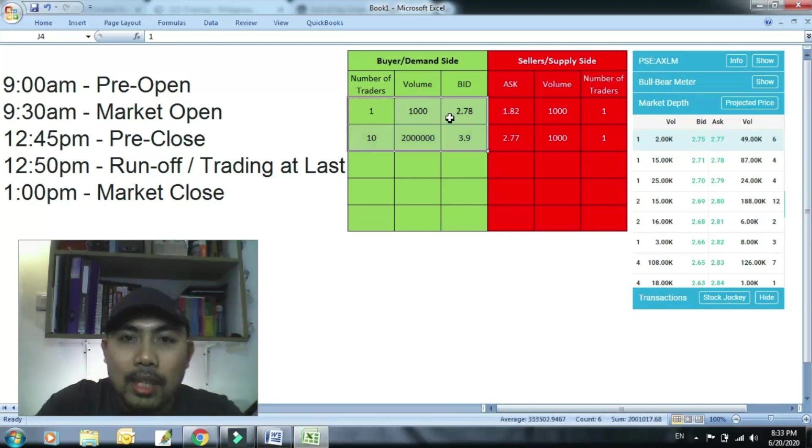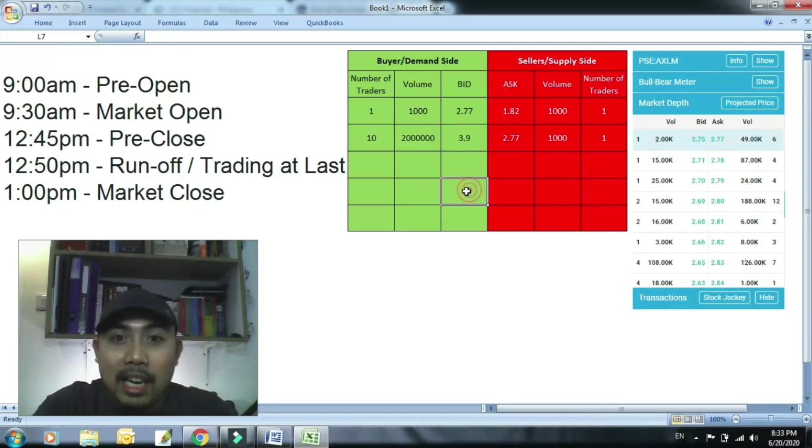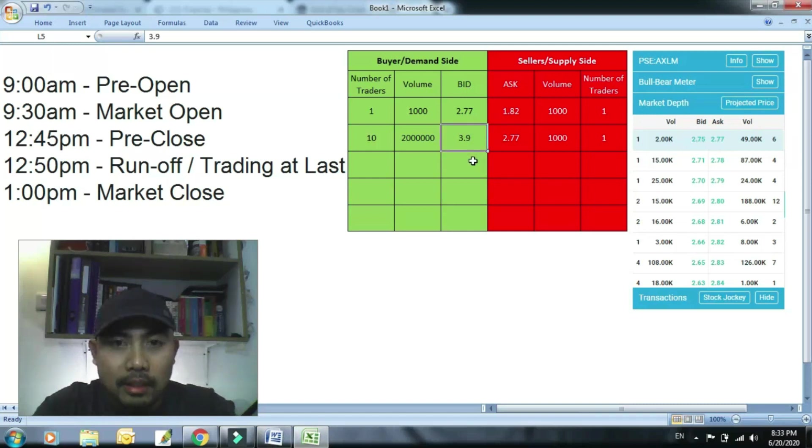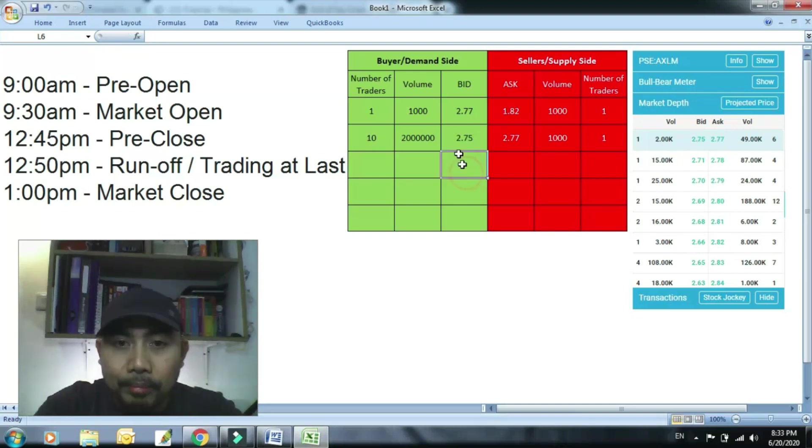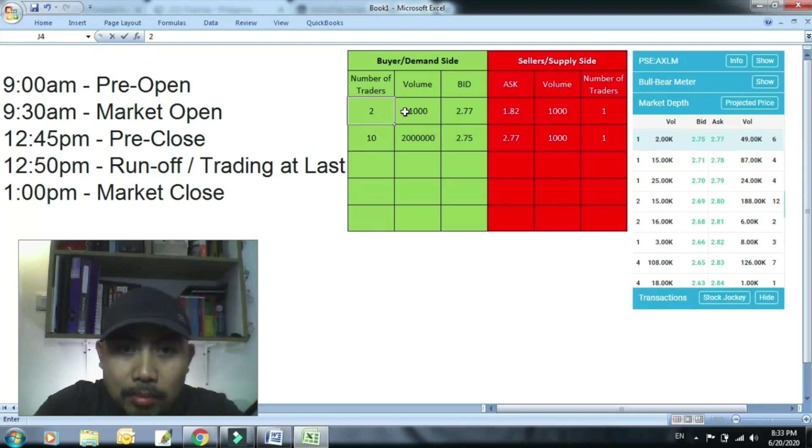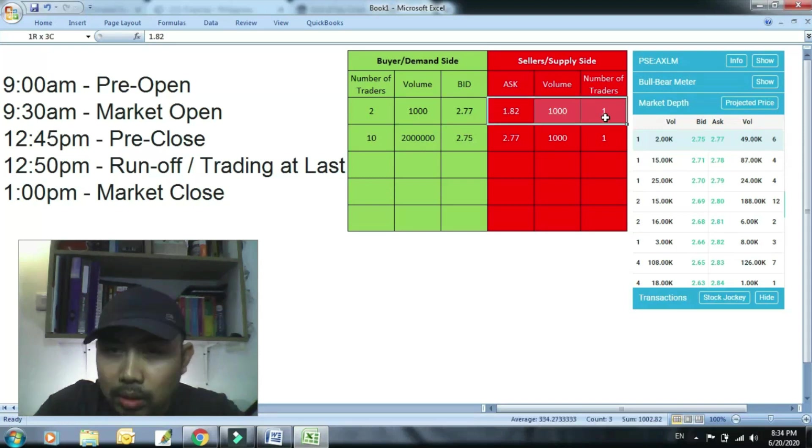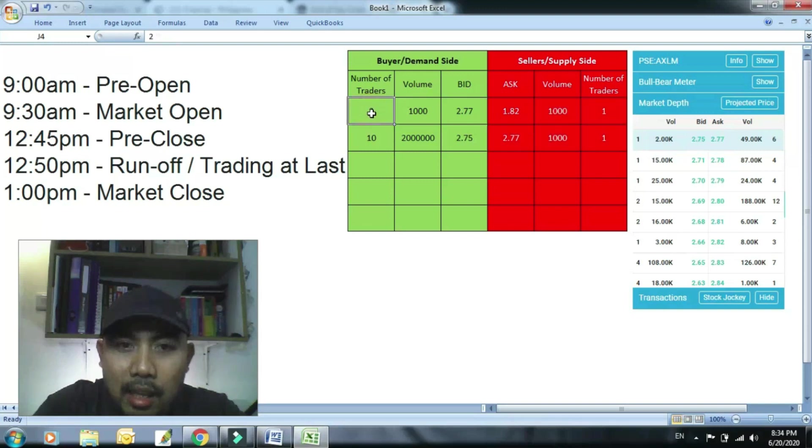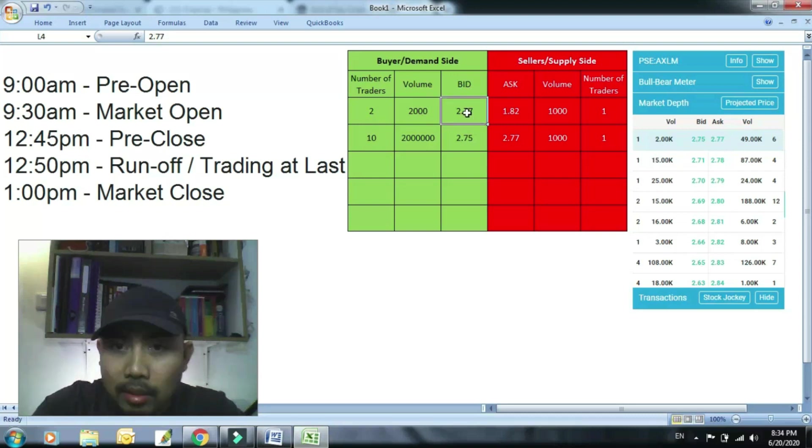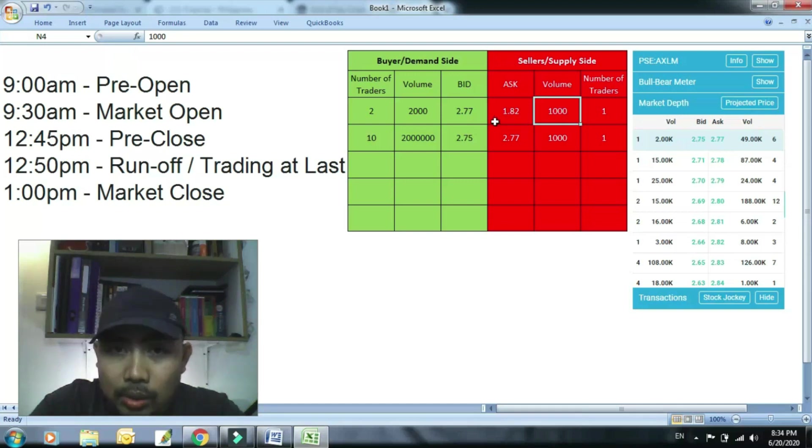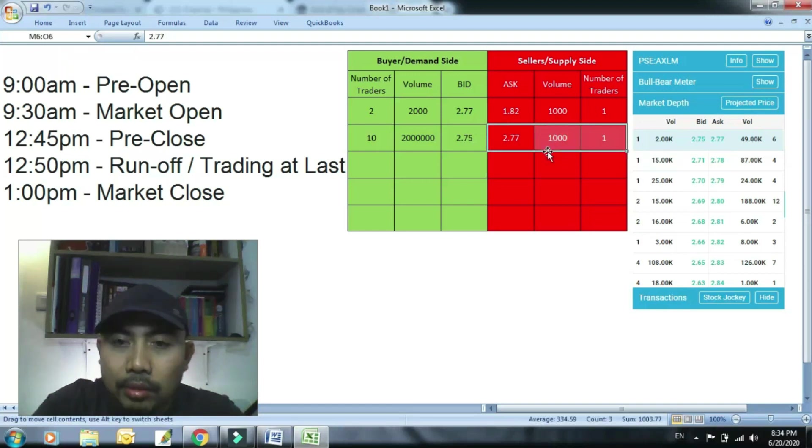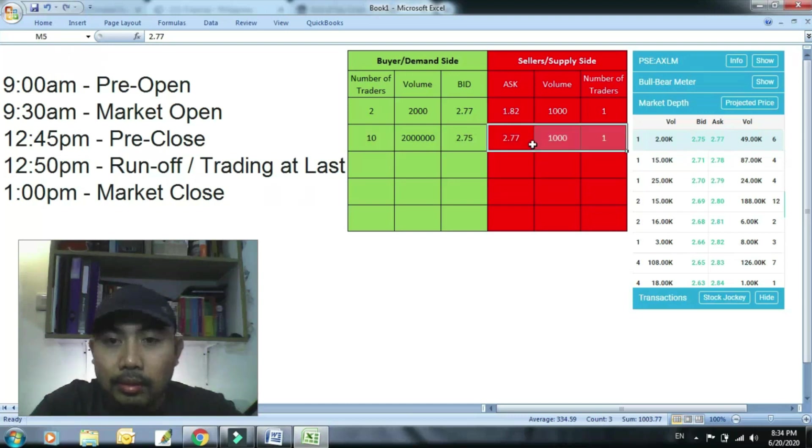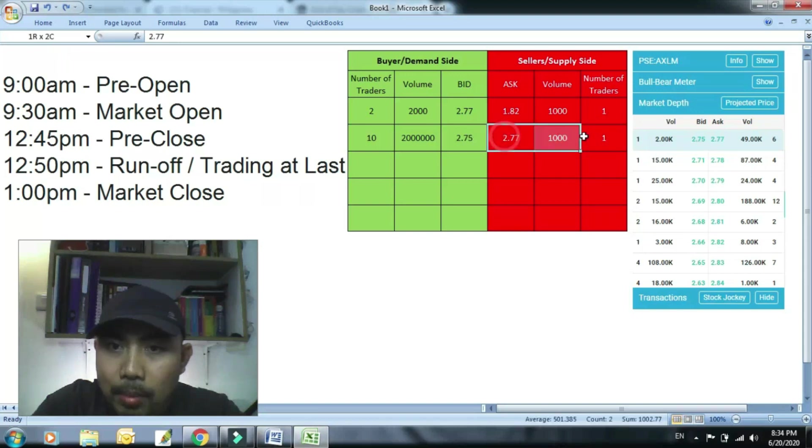So siya halimbawa 2.77 yung bid niya, siya yung pinakamataas dahil nag-alisan na yung mga pamipake. Halimbawa dito 2.75, dito 2.75. So it's either mag-join ka rito para dalawa kayong ma-serve kaagad kung sino yung supply natin para sa'yo maibigay. It's either pumila ka rito, dalawa kayo, 2,000 pares kayo ng bid. O may 1,000 siya.